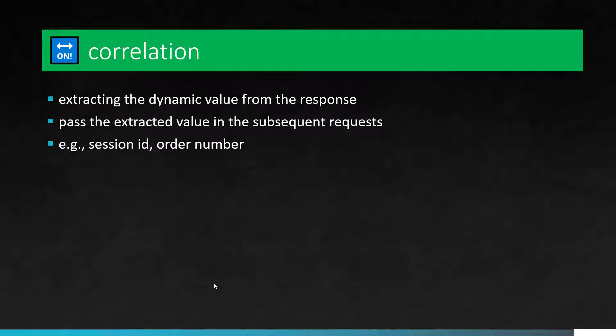A typical example would be a session ID, some order number, or time in milliseconds, or some random data. Often these data will be generated from the server side. Sometimes it could be from the client side. If it is from the client side, you can re-engineer the logic how the data is getting generated and then you can implement it in your tool. But from the server side, the only way is you have to capture it.